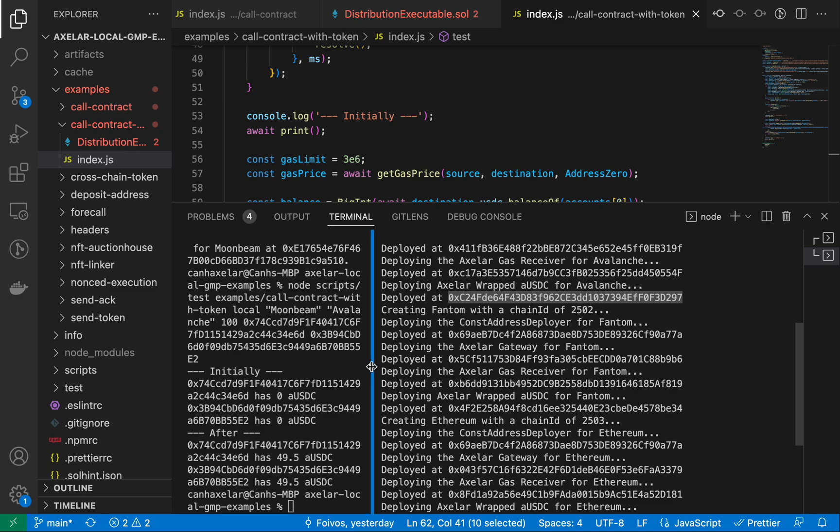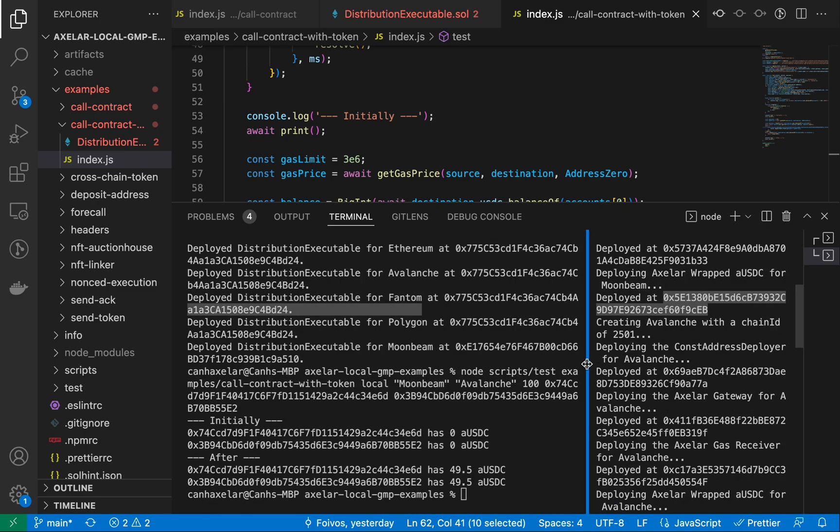So next we're going to go ahead and, now's where the real fun begins. We're going to go ahead and deploy this to TestNet, and I'll show you some tooling techniques that you'd be able to analyze as well as part of that.